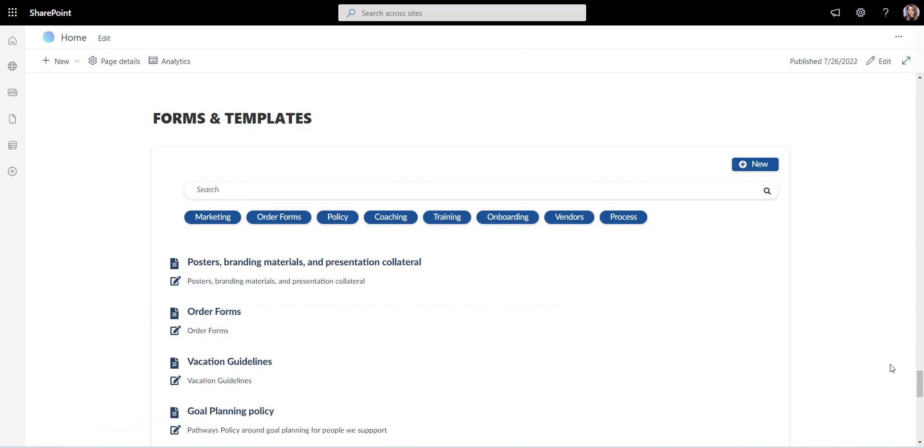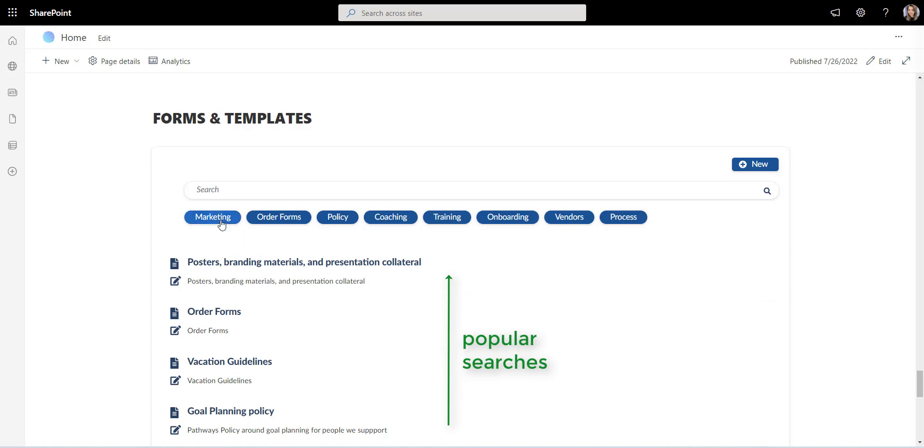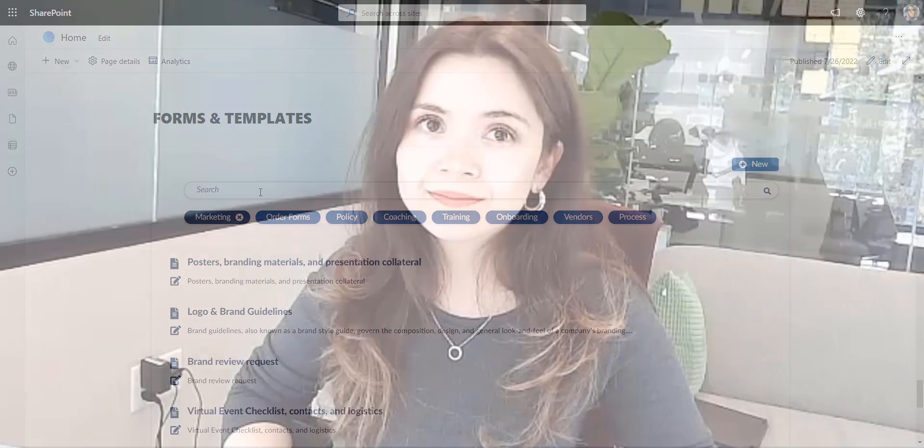You can also bubble up popular searches to the top of the list. We found that one of our customers solved 75 percent of their IT support tickets related to the search thanks to this organization.